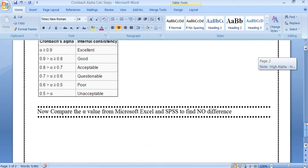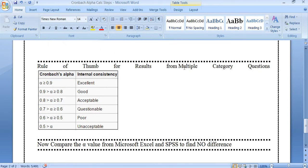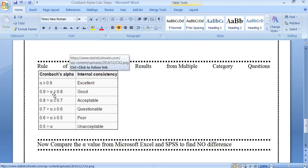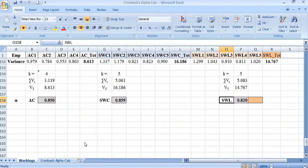Now we have all three Cronbach alpha values for the factors AC, SWC, and SWL. Let us check the thumb rule for interpreting alpha for multiple-category questions. If the value is greater than 0.8 and less than 0.9, it is considered good. All three Cronbach alpha values are greater than 0.8, so the reliability is good.